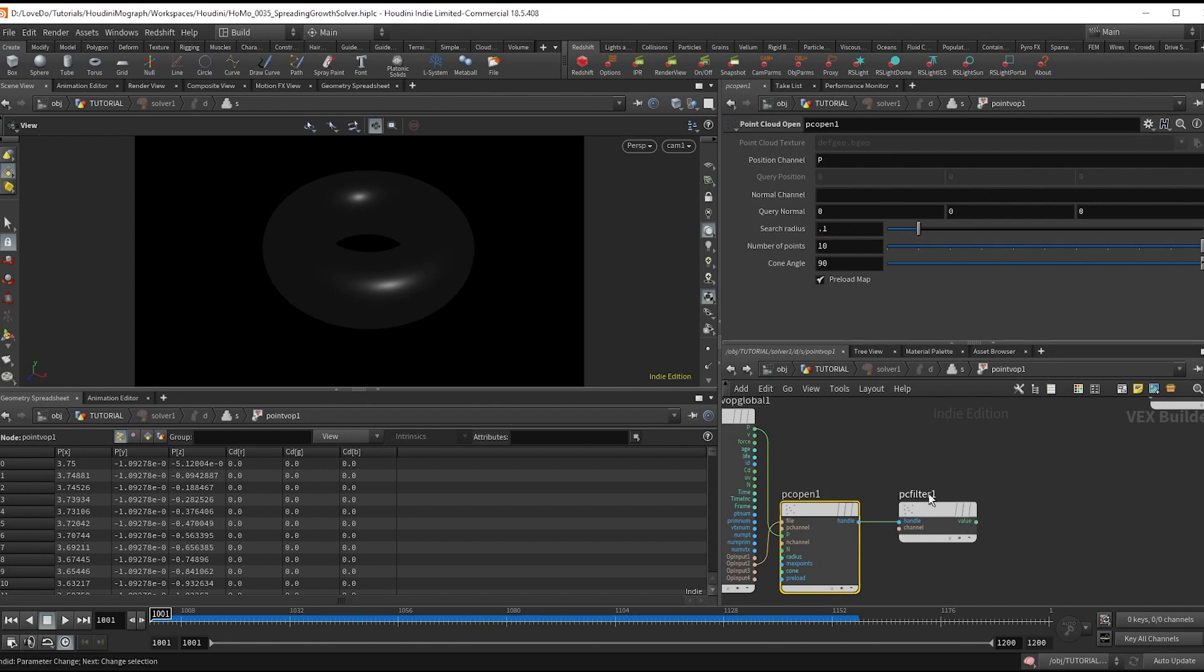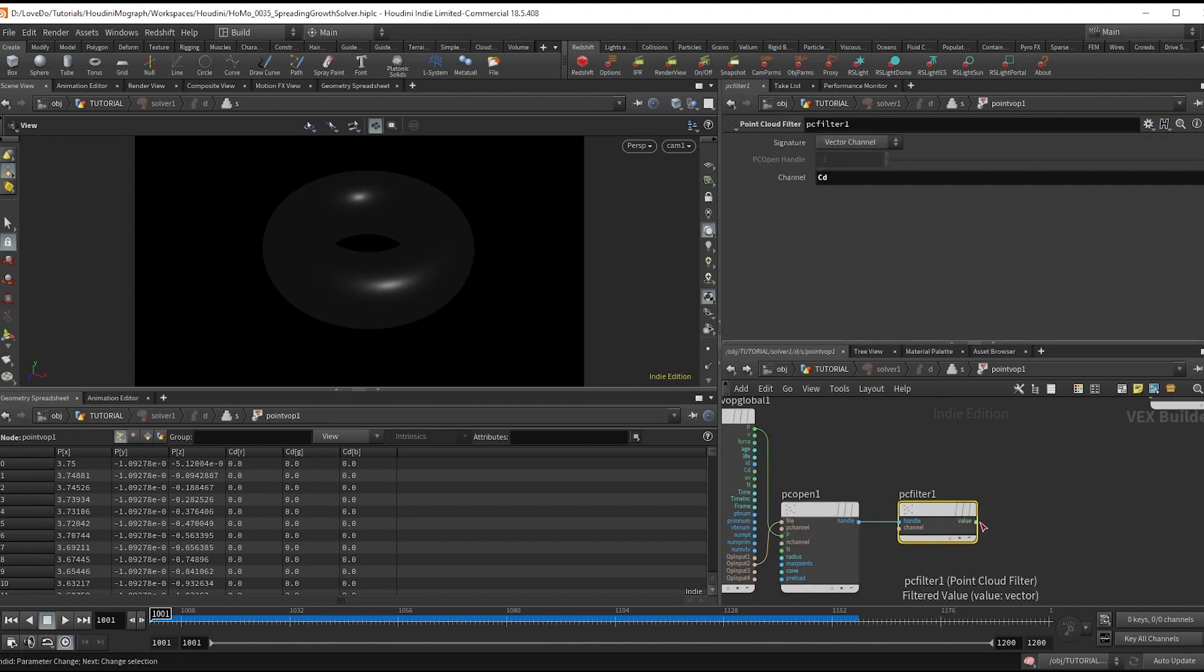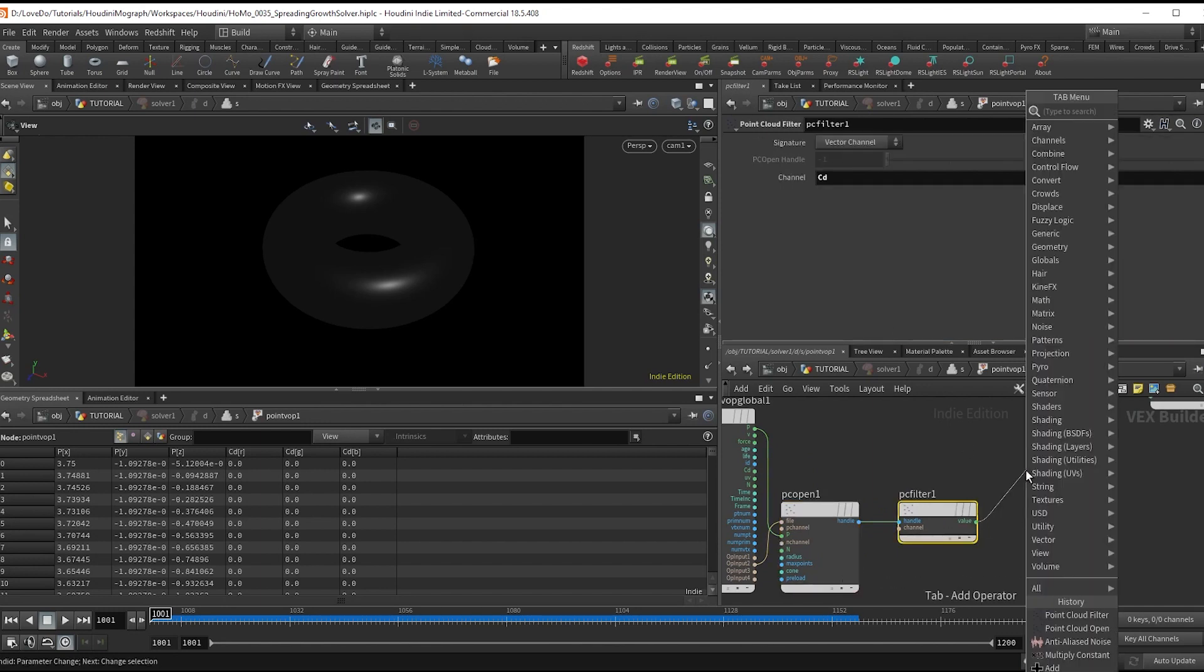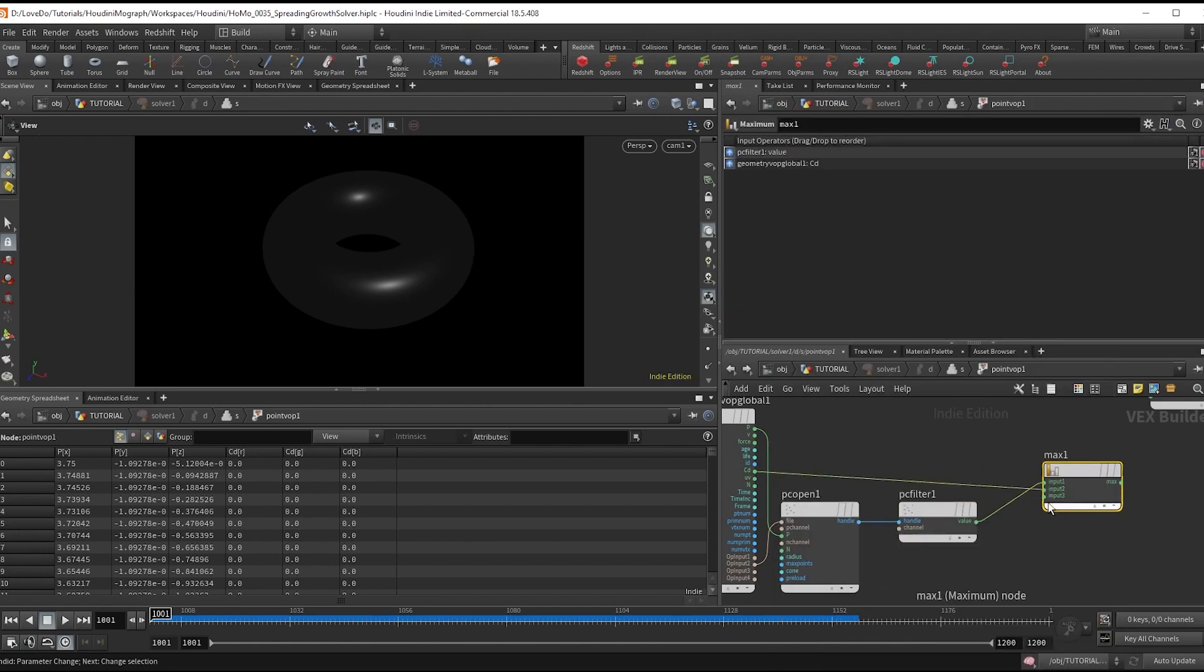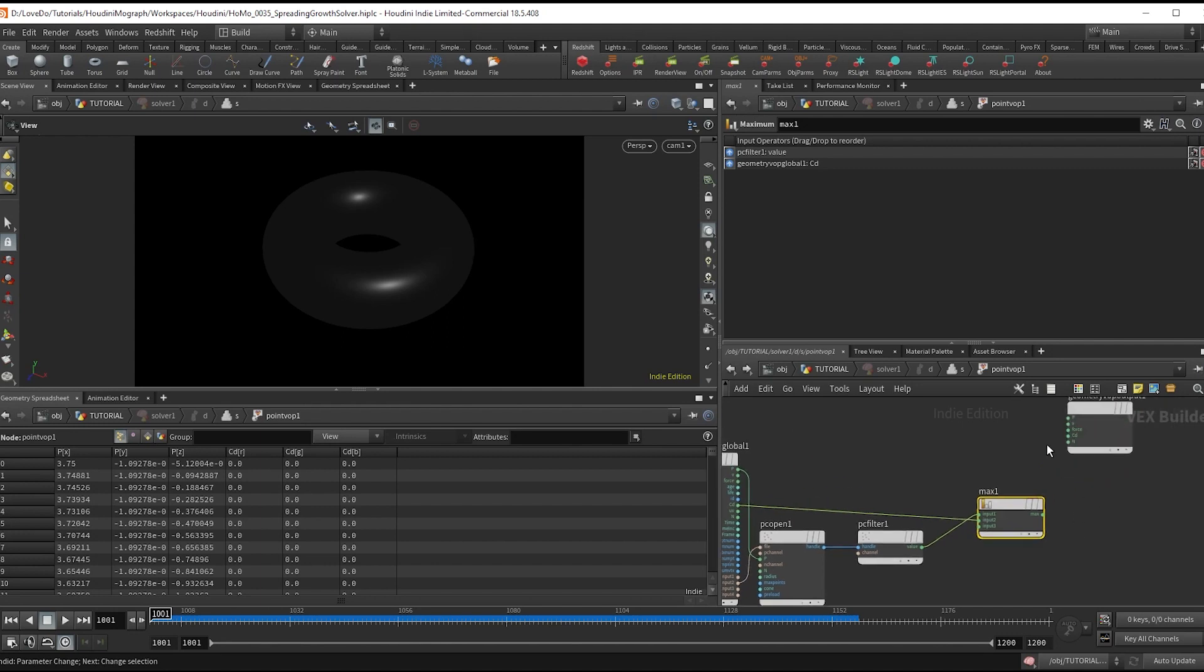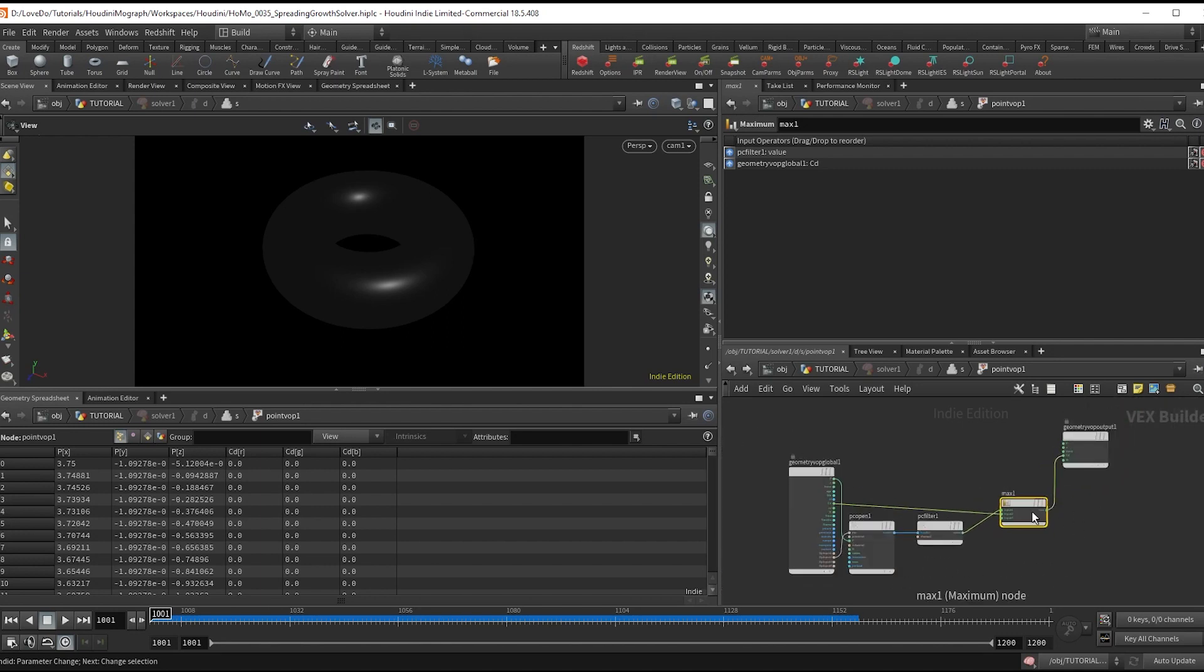But now make a maximum and wire this in there. And then attach the current color to the maximum as well. And wire that out to the cd.